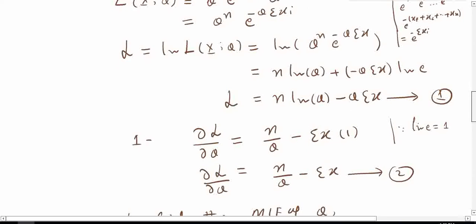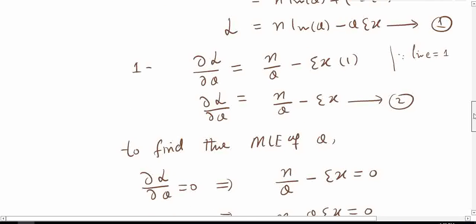Now I am ready to apply the two-step procedure. The first step is to calculate the first partial derivative with respect to the unknown parameter theta. The derivative of n times natural log theta is n divided by theta, since the derivative of natural log theta is 1 over theta. So the first partial derivative equals n divided by theta minus summation x, since the derivative of theta with respect to theta is 1.